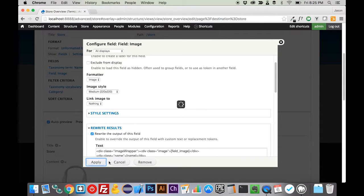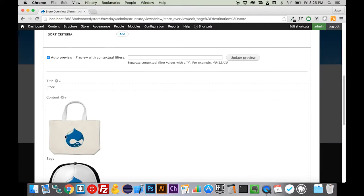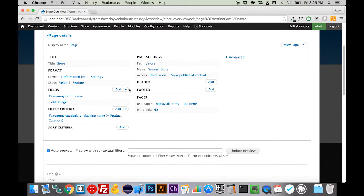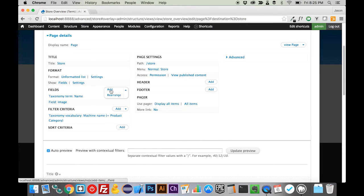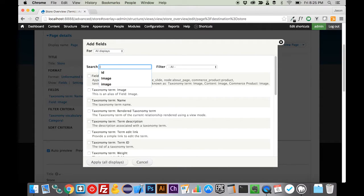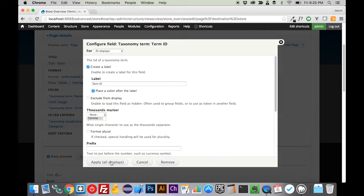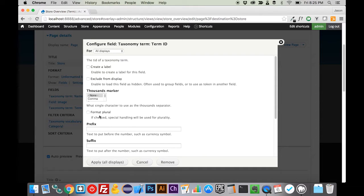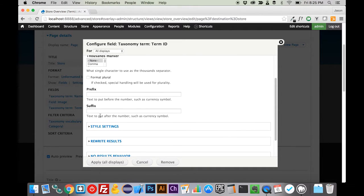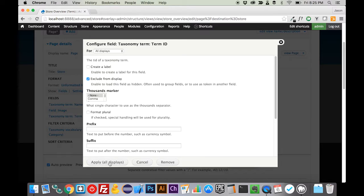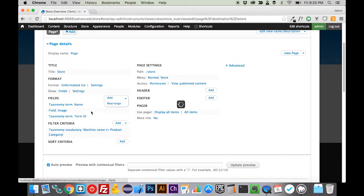One other thing we need to do is we need to unlink this from the content, or we will absolutely break the functionality of how this works. Now we have no link, which isn't really what we want. So we need to come in here and add one more field. That will be the taxonomy term ID. We do not want a thousands marker. We don't need that on. We want to exclude this from the display as well.